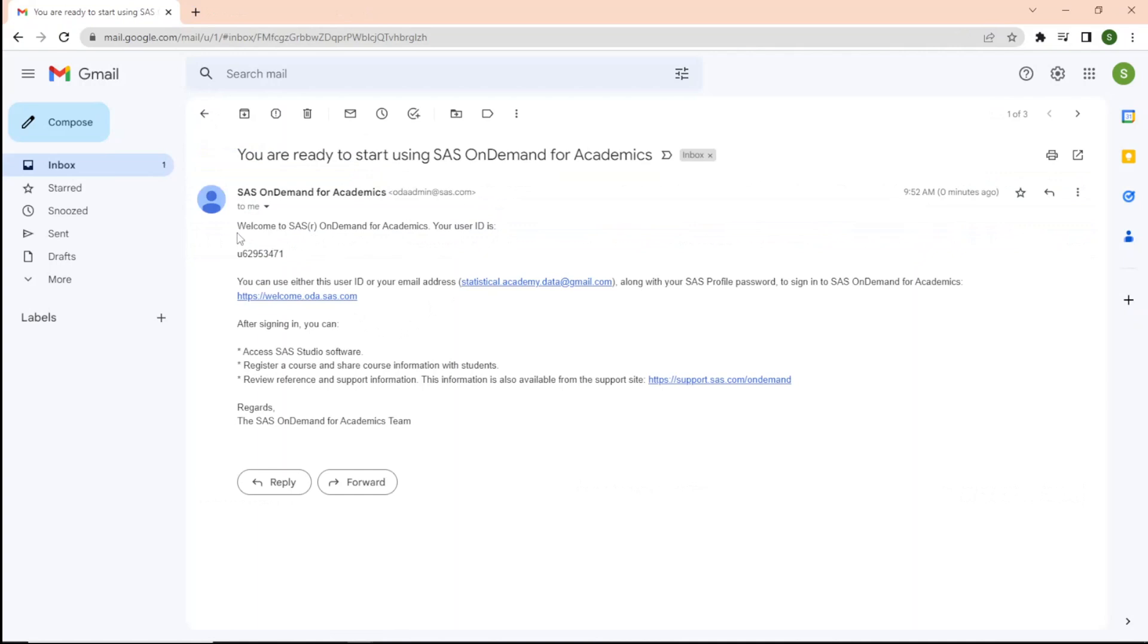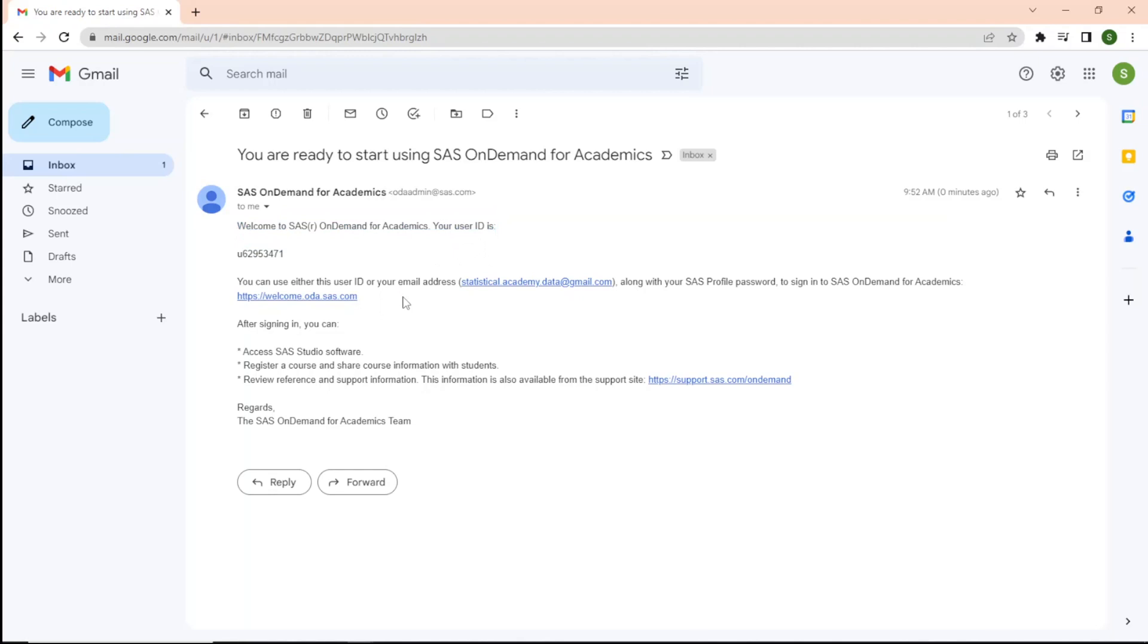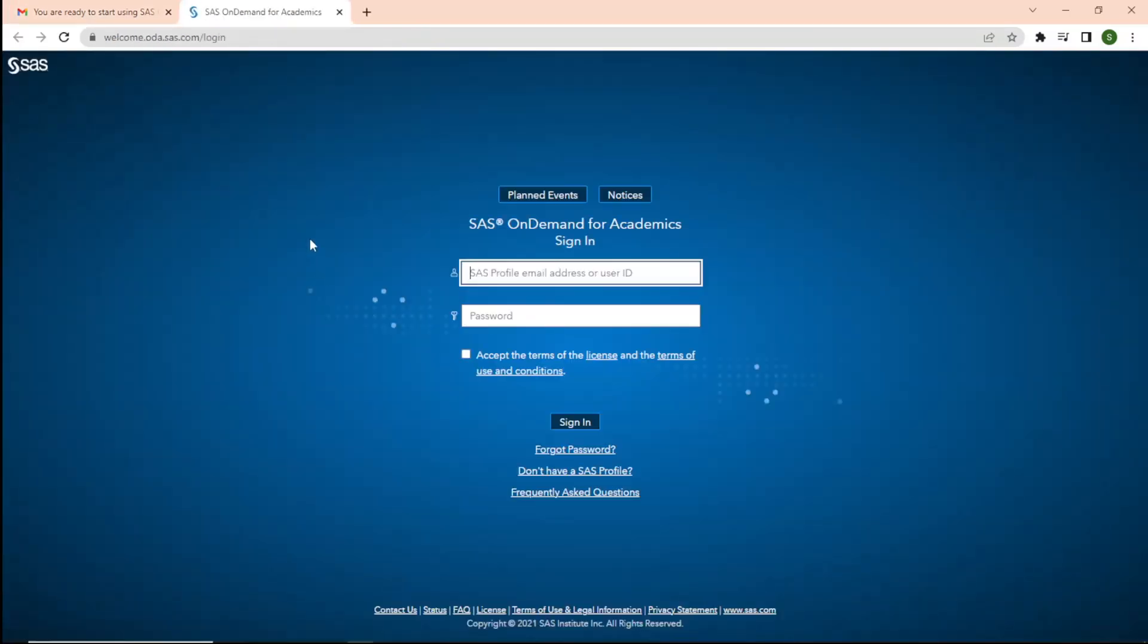The email says you are ready to start using SAS on demand for academics. Now, you will be able to access SAS Studio. Please click on the link in the email or you can also use the link mentioned in the description of this video.